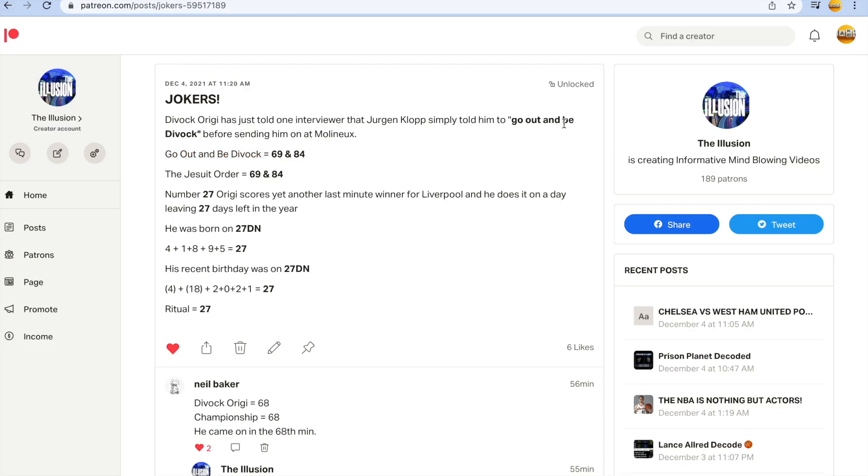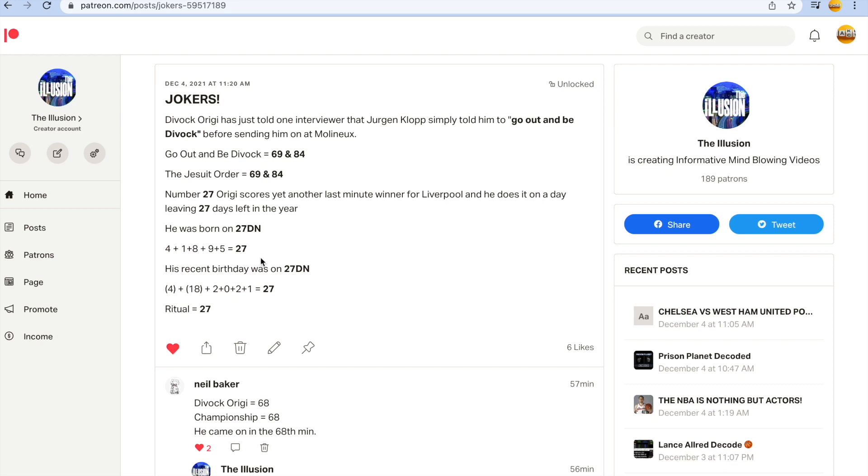So Origi guys, he wears number 27 for Liverpool. He wears the number 27 jersey and he scores this winning goal on a day leaving 27 days left in the year. Origi guys was born on 27-day numerology, April the 18th 95. 4 plus 1 plus 8 plus 9 plus 5 gets you 27. His recent birthday was on 27-day numerology. 4 plus 18 plus 2 plus 0 plus 2 plus 1 gets you 27. Ritual 27.